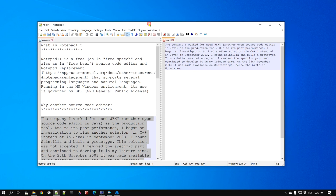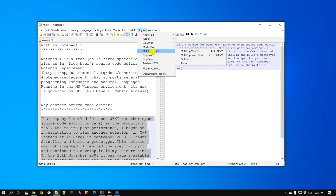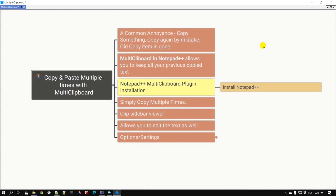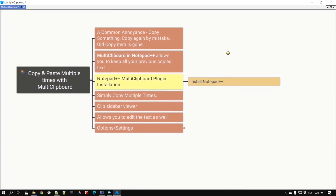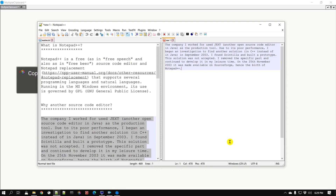Now that Notepad++ has restarted, the Multi Clipboard plugin should be installed. The way you use it is simply copy and paste as normal. Here are the quick steps: we already installed the Multi Clipboard plugin. In order to use this plugin, all we have to do is copy multiple times and you will see a sidebar that shows all our copied text — or 'clips' as the plugin calls them.